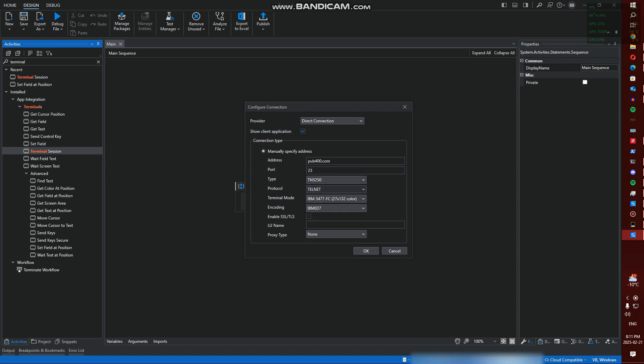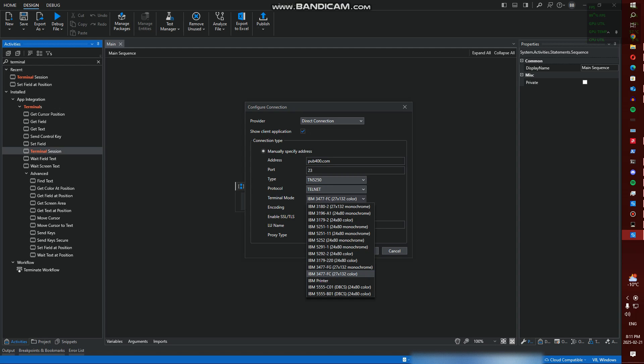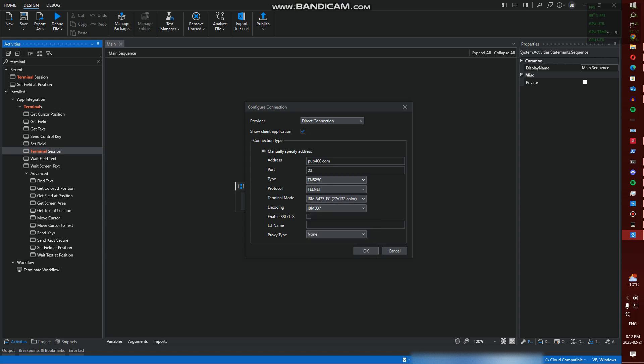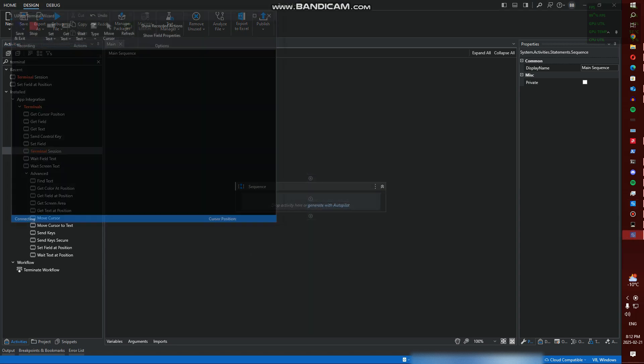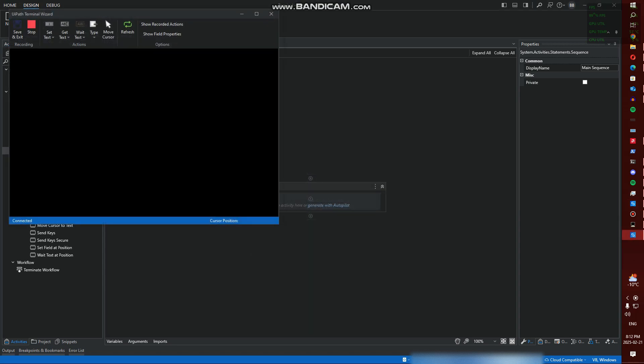We're going to keep this all the same. I always need it at 27 by 132. If I don't, things start acting a little bit strange in my setup. But again, up to you guys. I'm going to keep this all as default. We're going to hit OK.